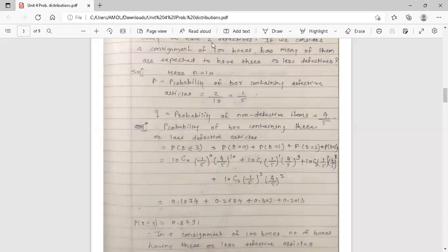We want to find: in a consignment of 100 boxes, how many are expected to have three or less defectives? First, we find the probability of a box containing three or less defective articles, which is P(r ≤ 3). The condition is that r is less than or equal to 3.